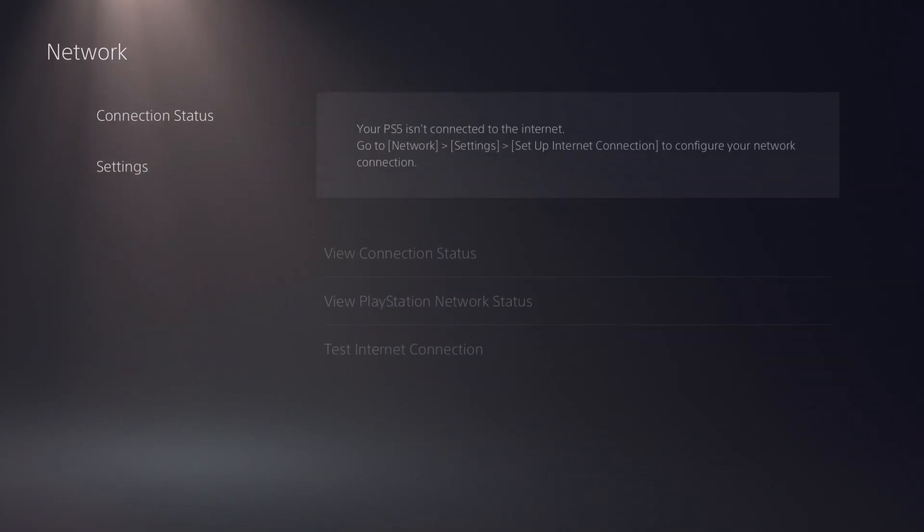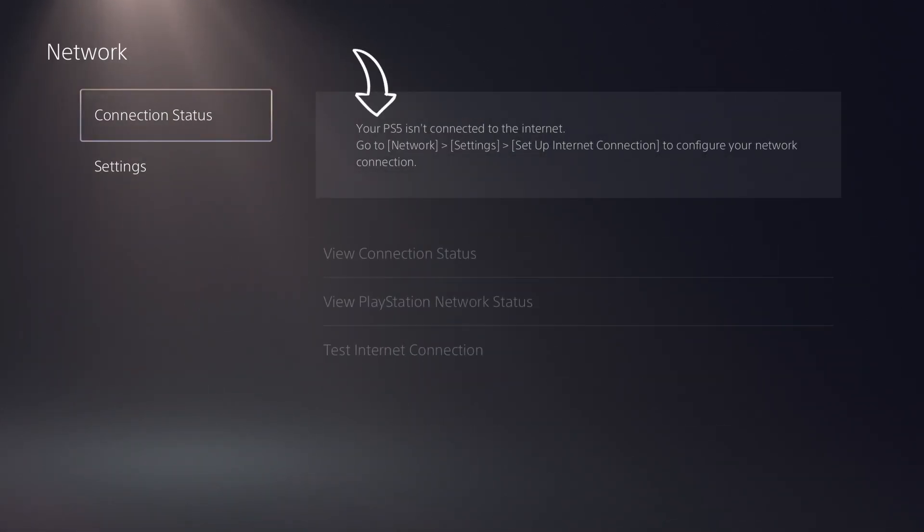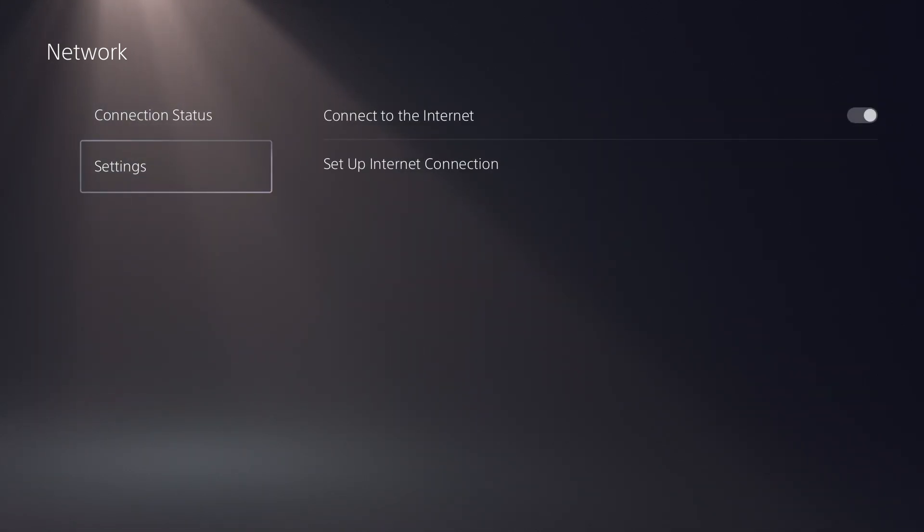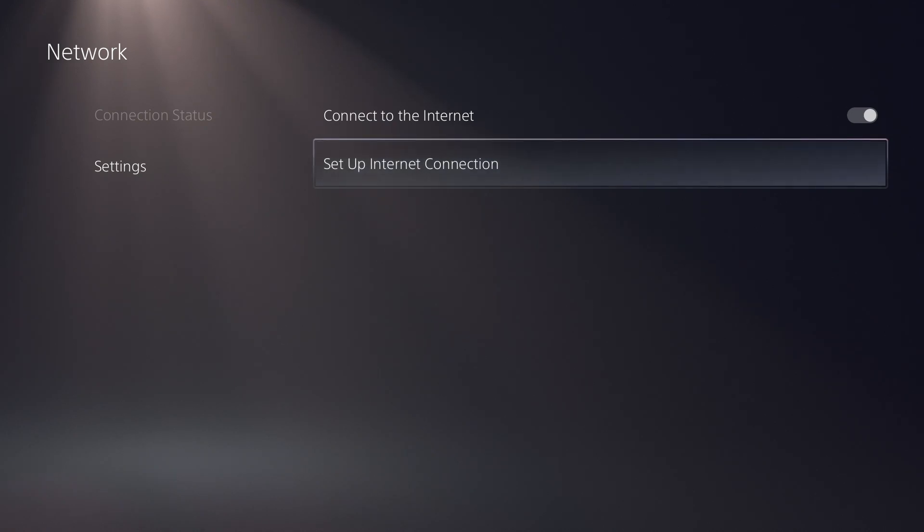The screen will show you if you are already connected to a network. Select settings and then set up internet connection.